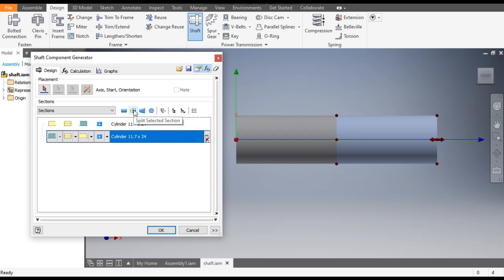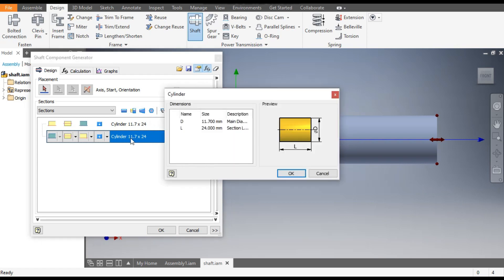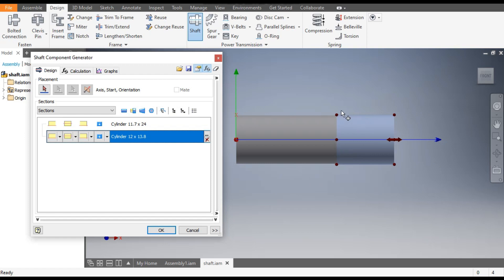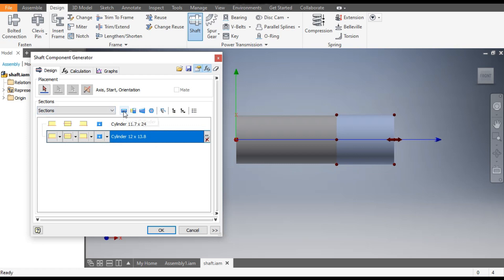You can insert any profile — like a split section, insert cone, or insert polygon. We have separate features here. For cylinder 2, double-click here. The diameter is 12 mm and the length will be 13.8 mm. Click OK. This will be the 13.8 mm section.